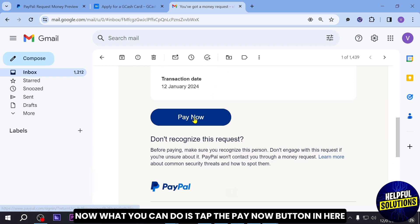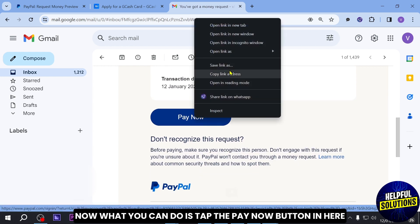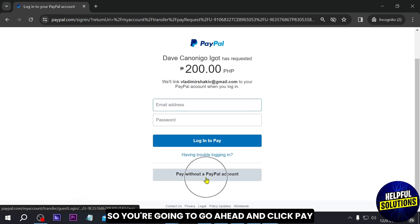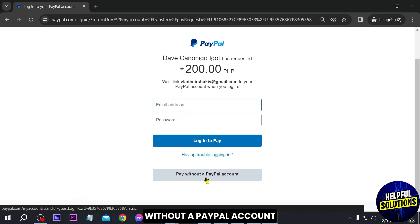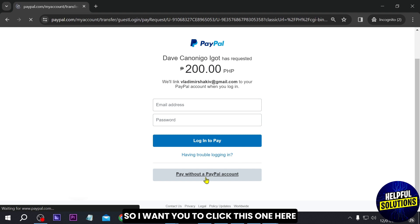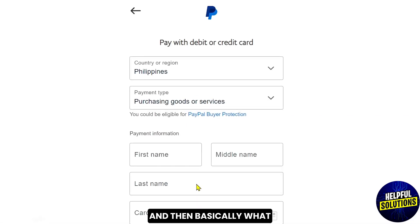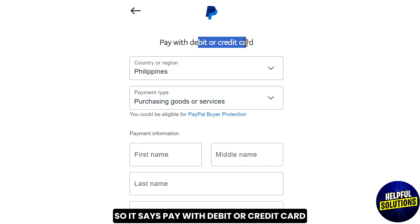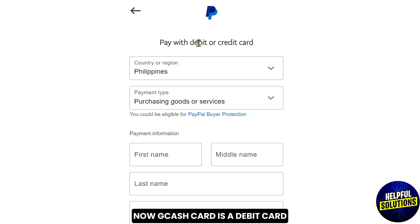After doing so, go ahead and open that email and this is going to pop up. What you can do is tap the Pay Now button. You're going to go ahead and click Pay Without a PayPal Account. Then what you want to do is fill in all the information here — it says Pay with Debit or Credit Card. Since a GCash card is a debit card, it's going to work just fine.